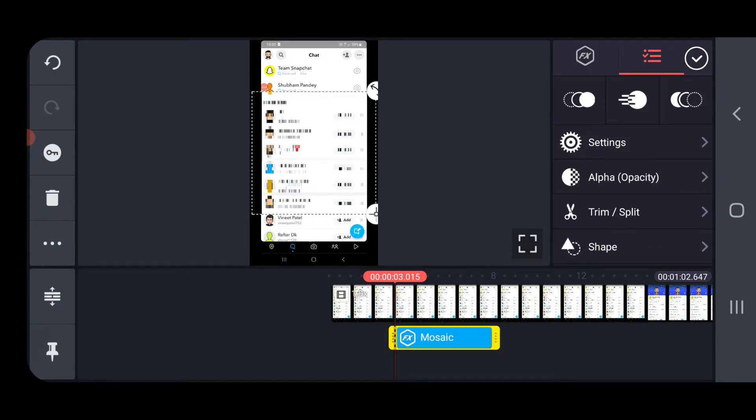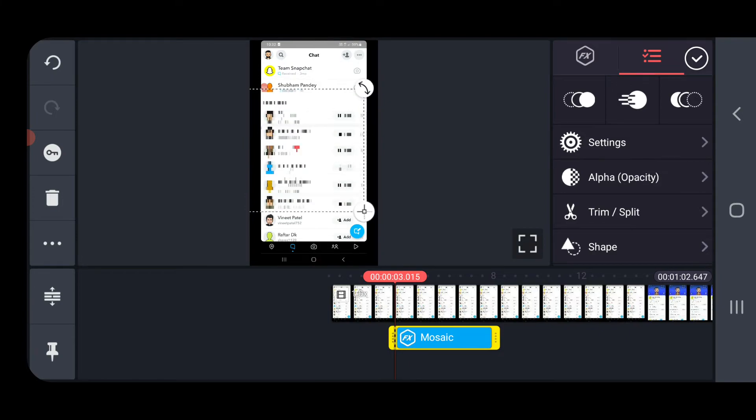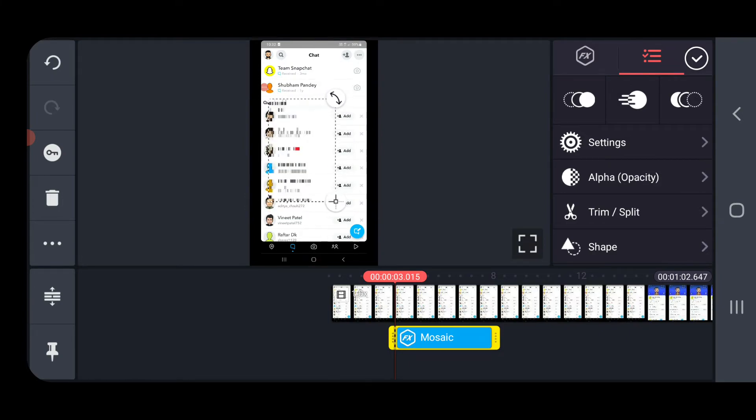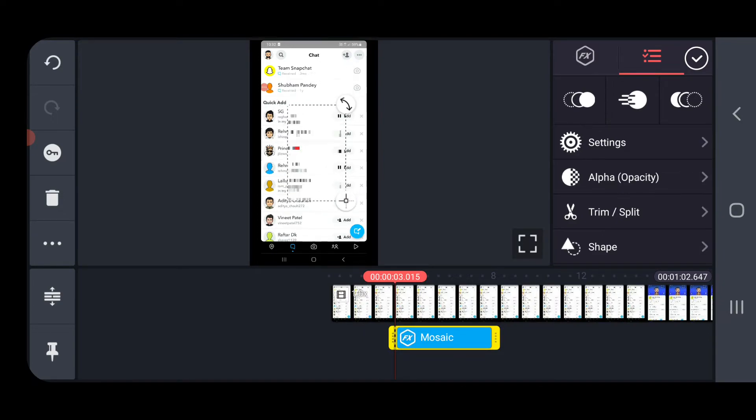Now it will give you the selection that you can adjust using the button at the bottom right corner. Just like this you can adjust the size of this blur. So suppose I want to blur the name here.